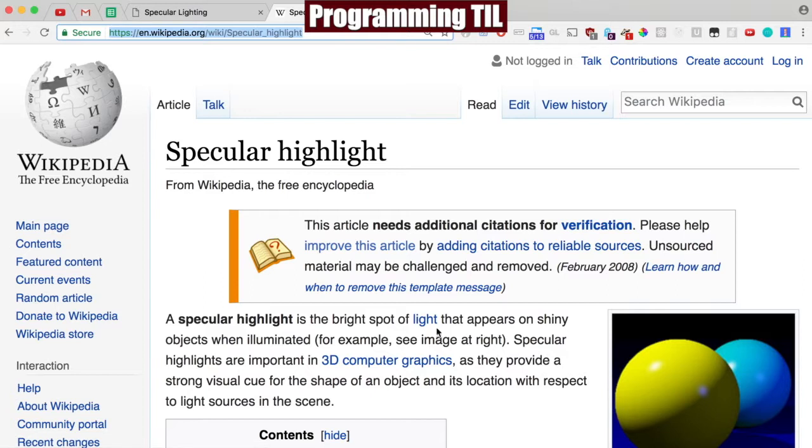You can see it's when a bright spot of light appears on an object and this makes it a little shiny. So there's a little specular lighting here and here. I'll include that in the show notes.